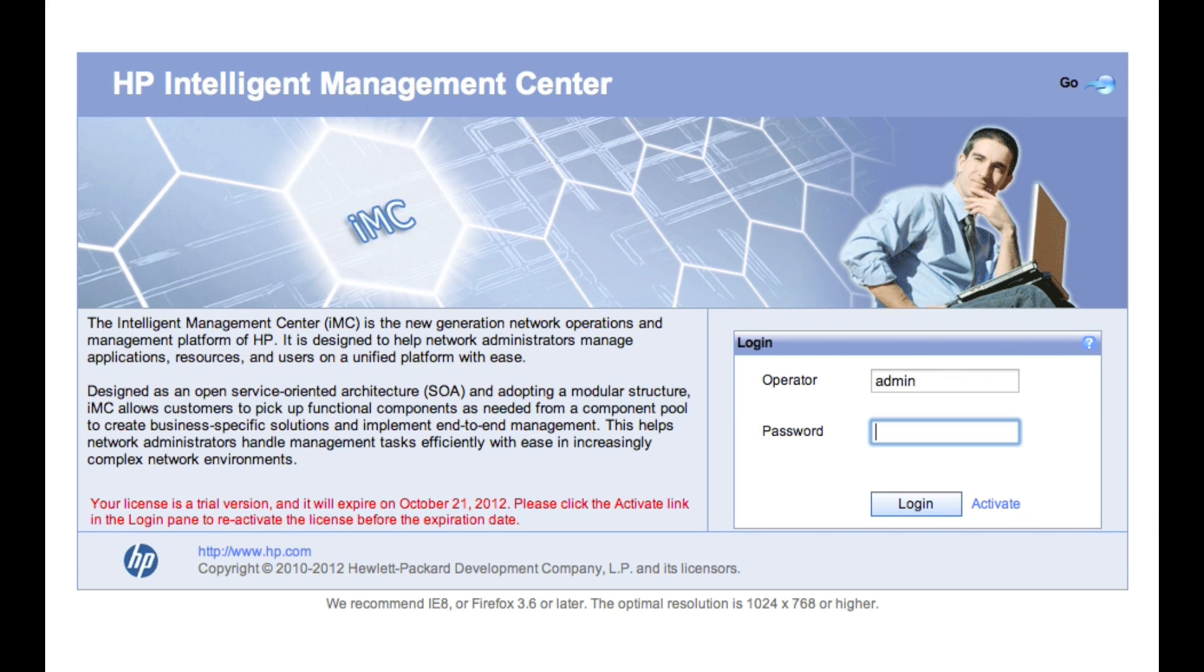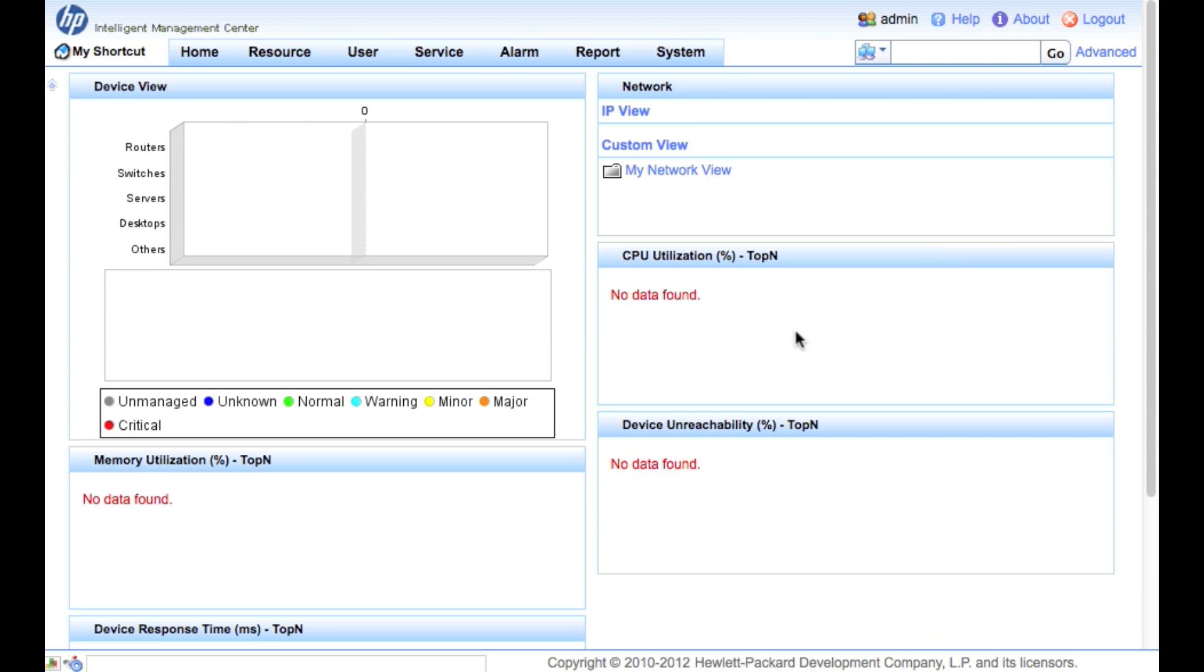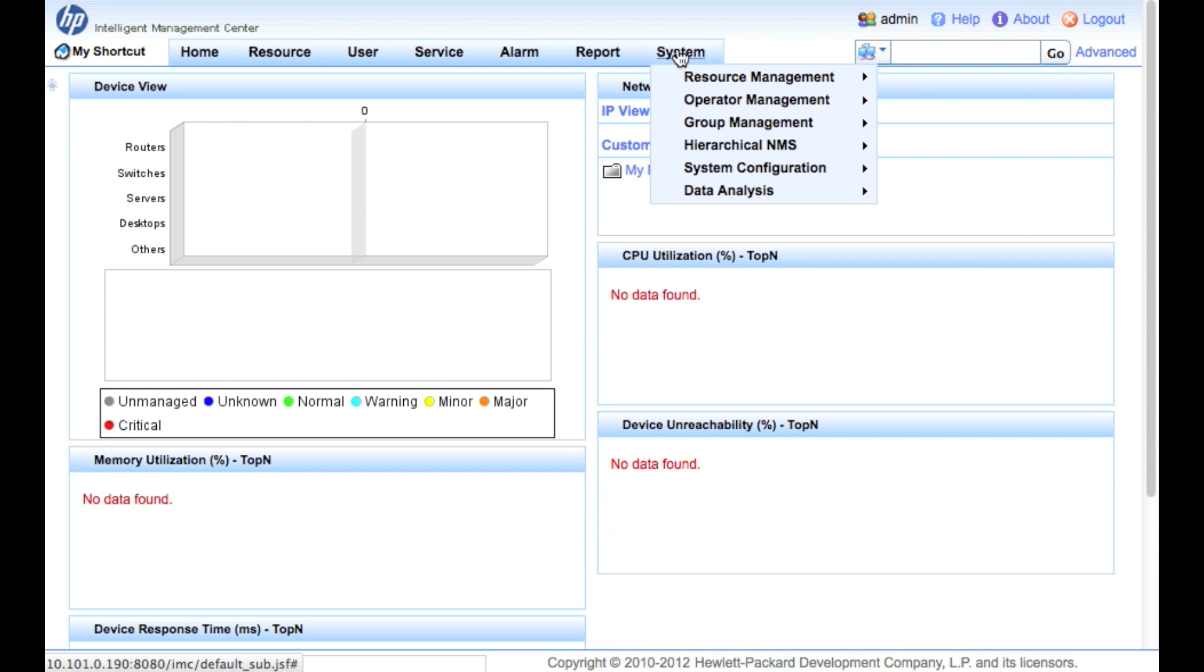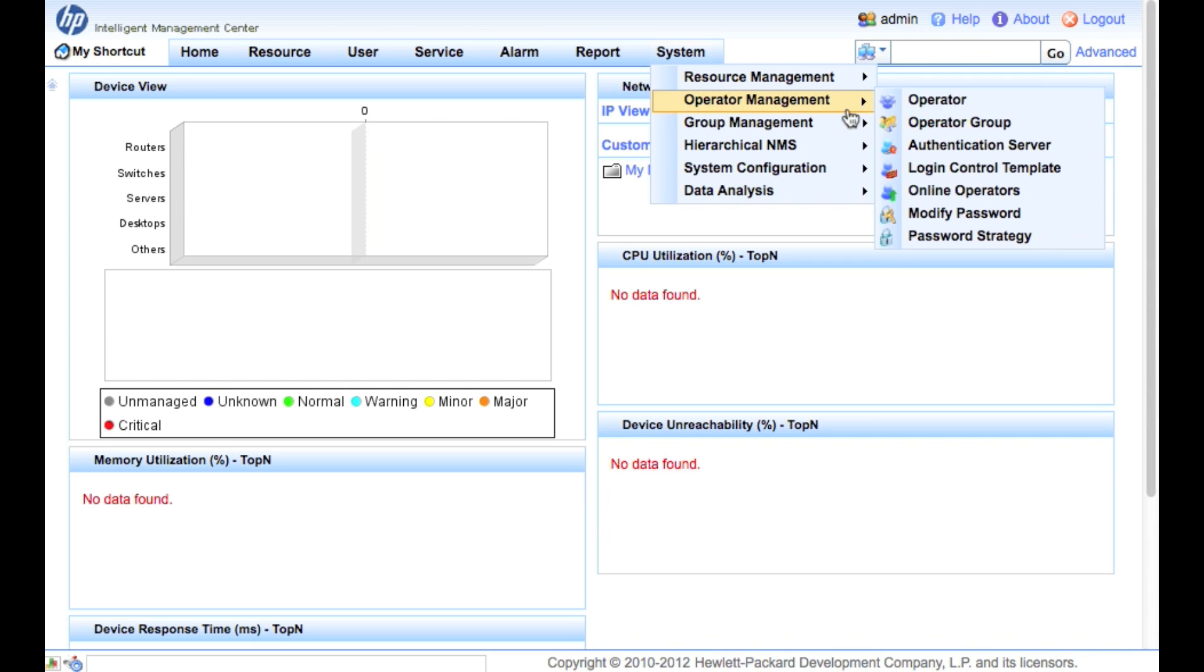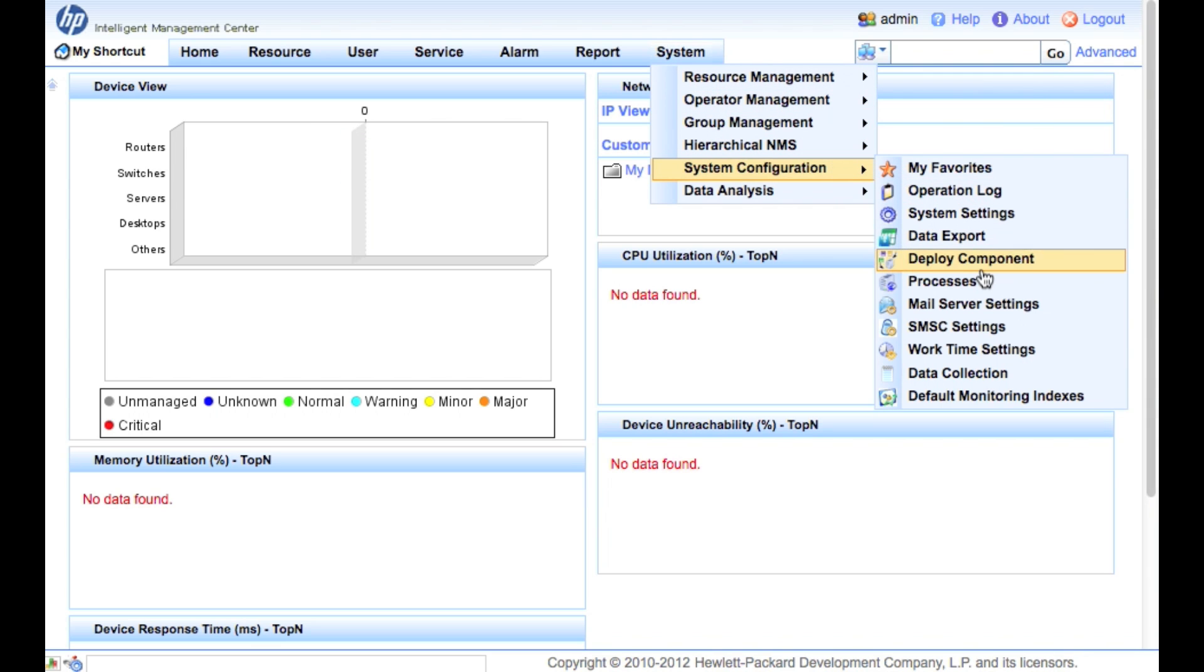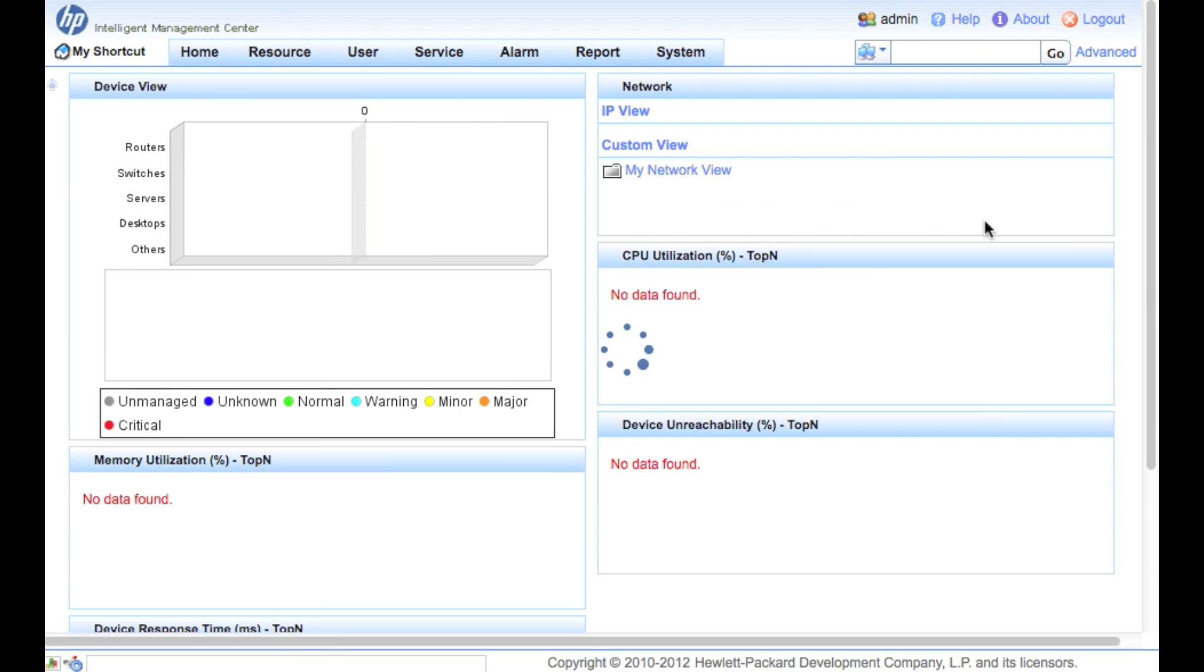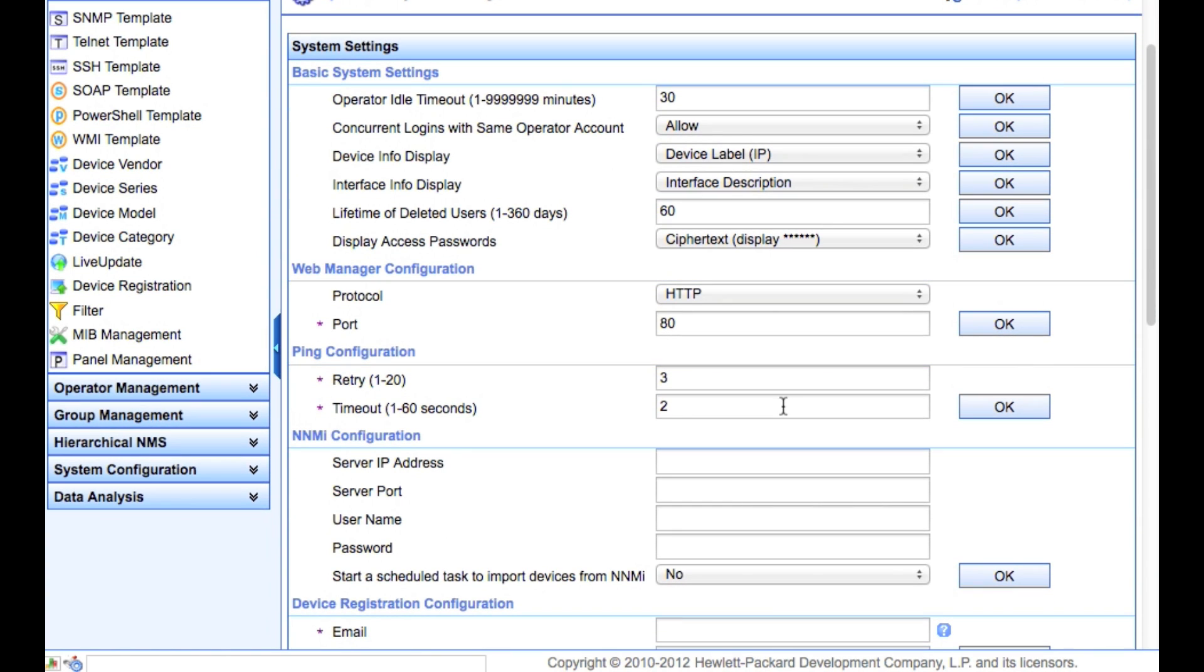Username and password defaults are admin and admin. As we log in here for the first time, we're going to get this pop-up message saying no devices are found, click OK to go to the discovery page. I'm going to click OK and skip that, no discovery right now. Go directly into System, System Configuration, and go to right here to the System Settings.